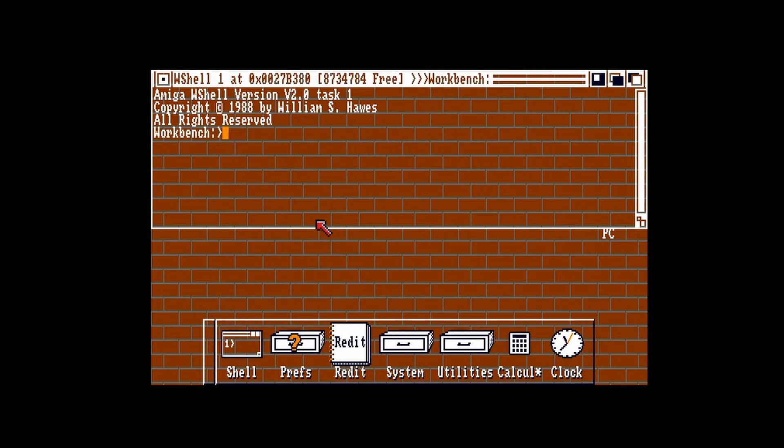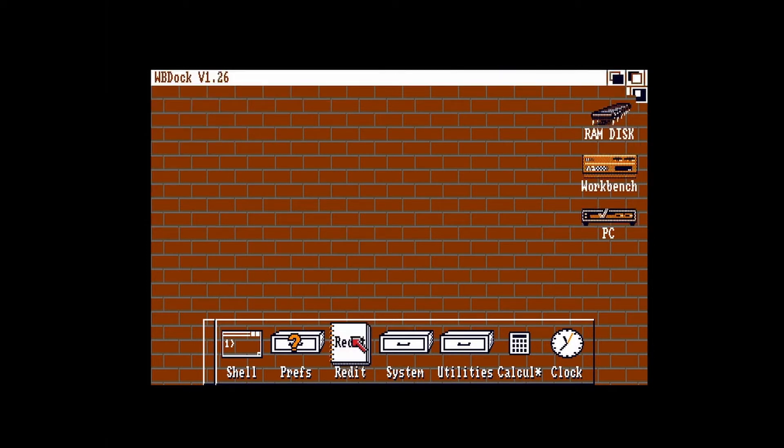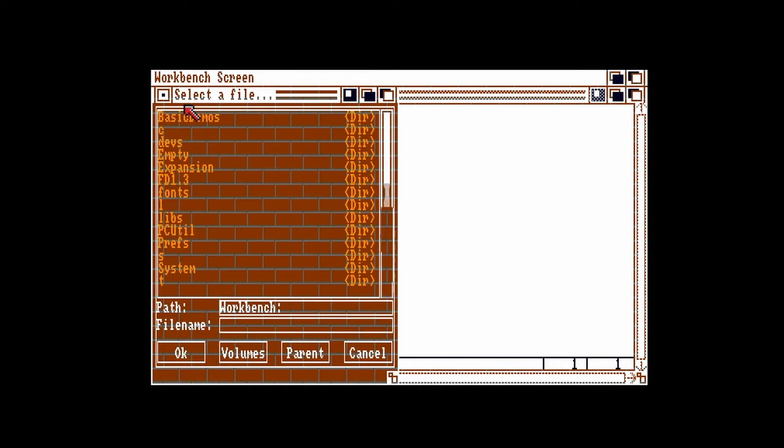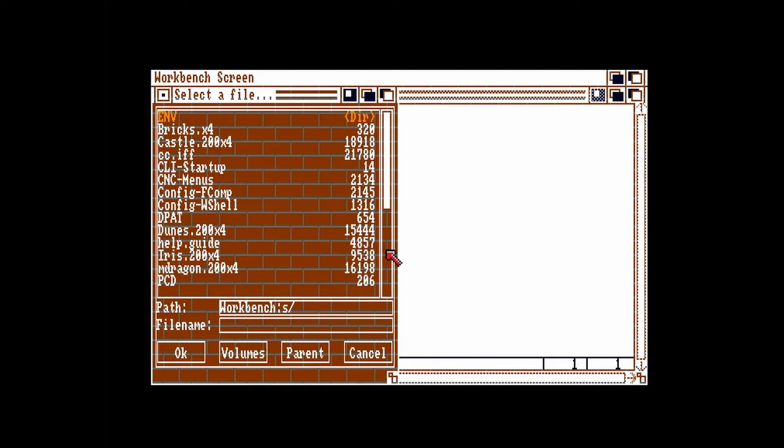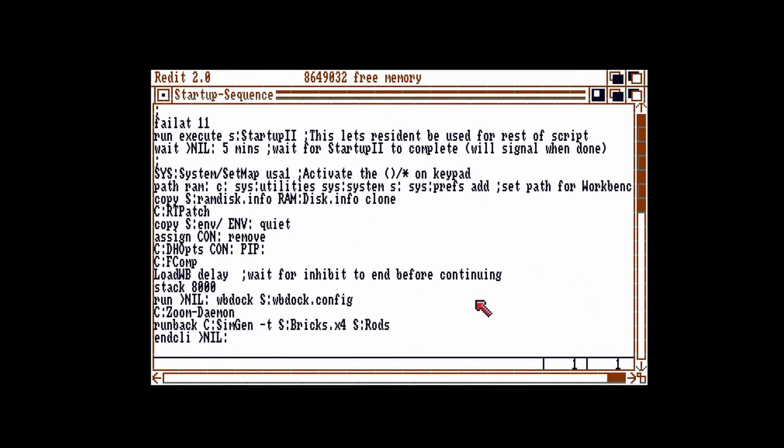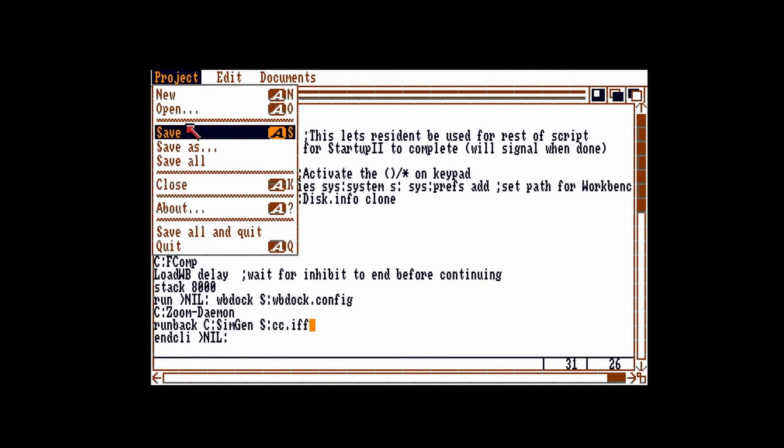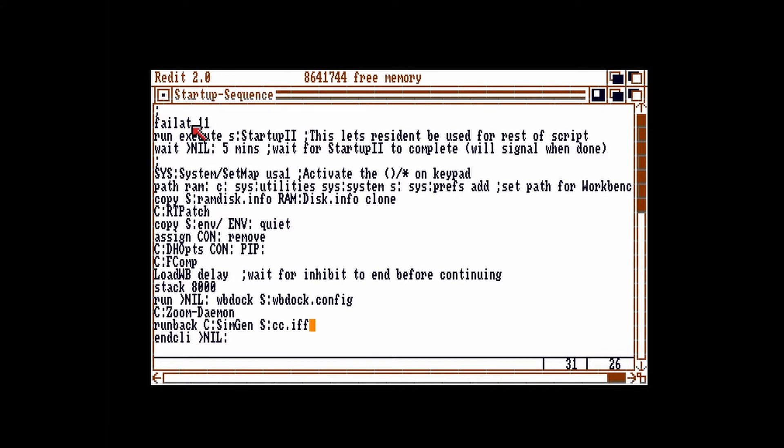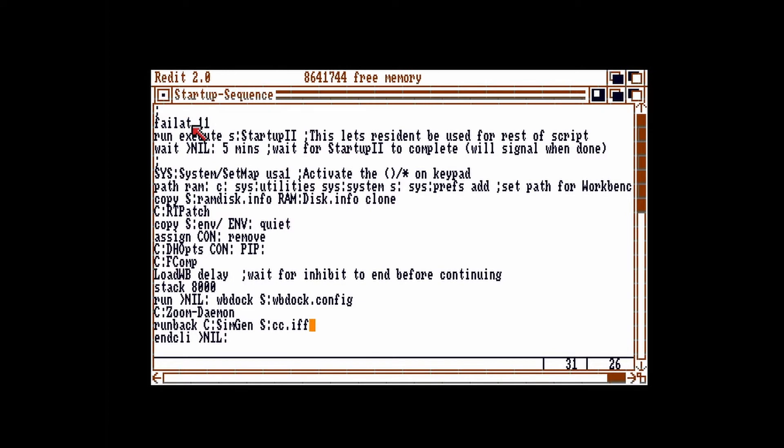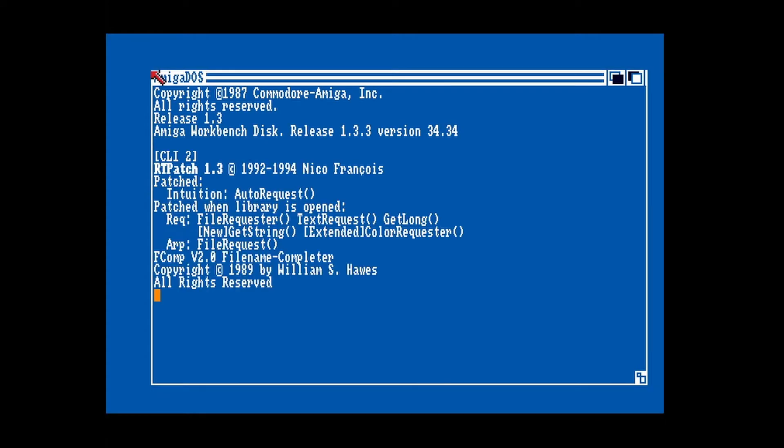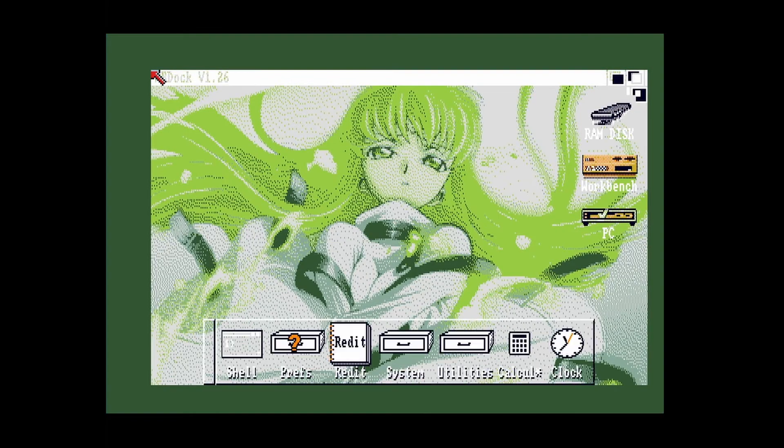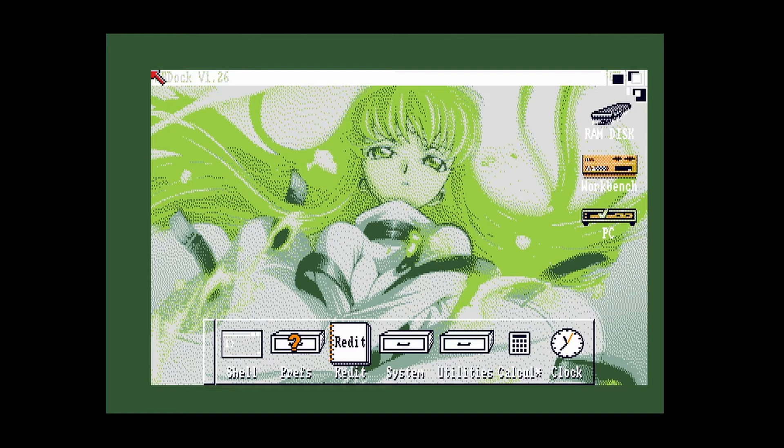Since I don't have a file manager installed, I'll copy the picture using the shell. Copy it to your S drawer. Now open R-Edit and open the startup sequence. Go down to the bottom and have SimGen load your picture without the dash T option. Save and reset. Now you've got a converted background image for Workbench 1.3.